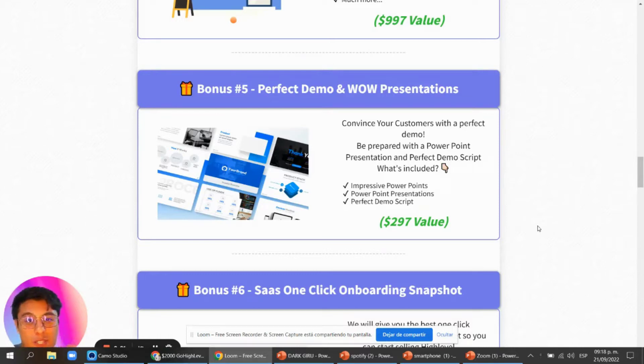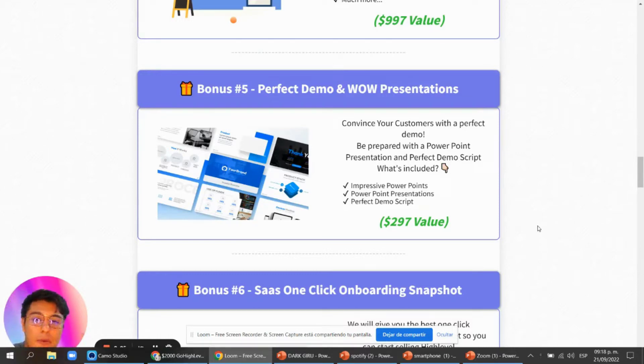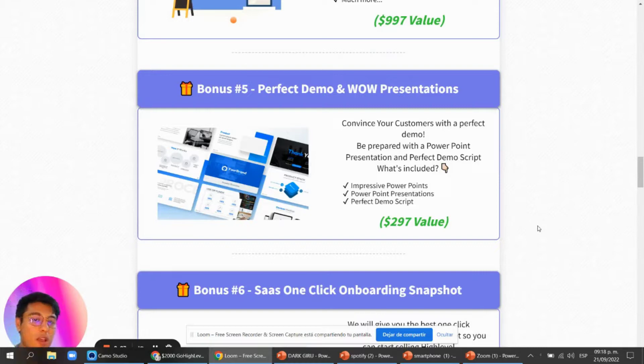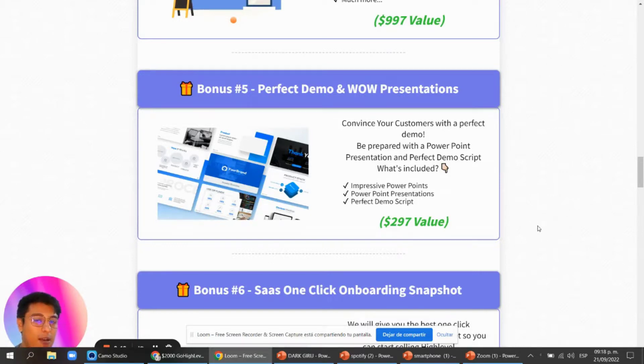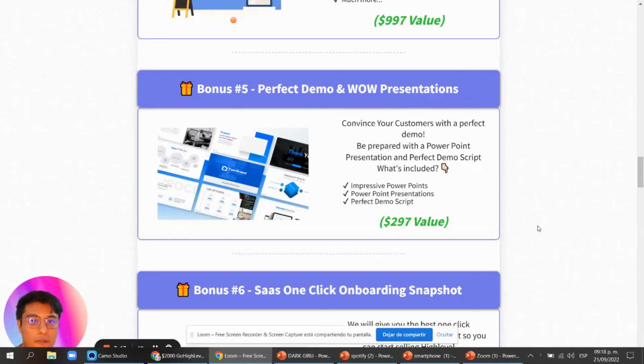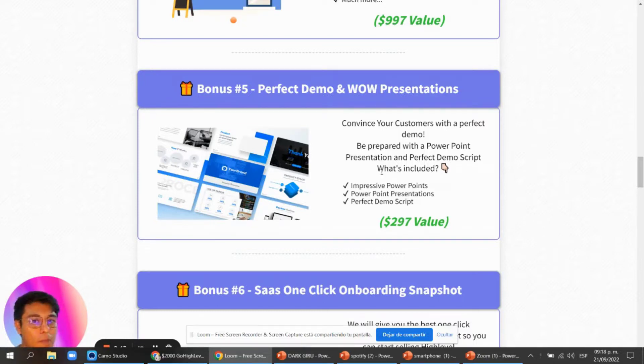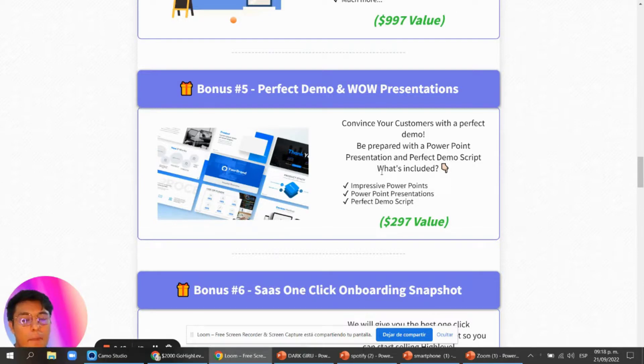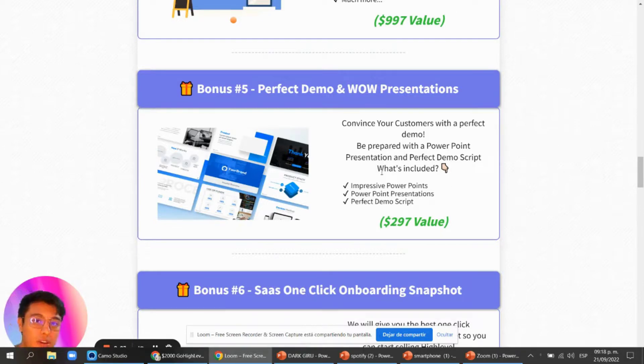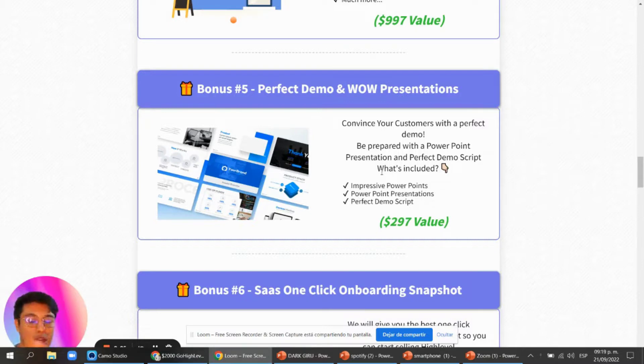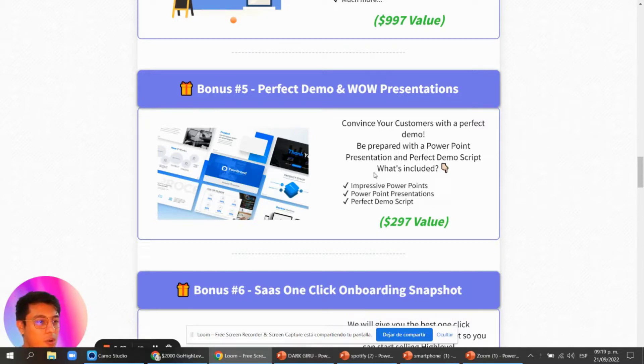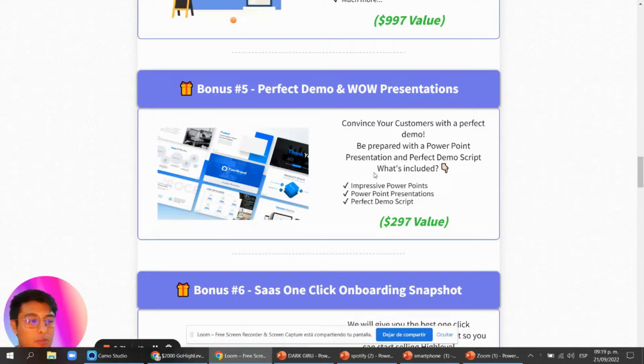This bonus is included when you sign up with my affiliate link of Go High Level, and this is called the Perfect Demo and Wow Presentations. Once you have a new SaaS client who schedules a demo for your SaaS, we're going to include impressive PowerPoint presentations and a perfect demo script that Go High Level recommends, which others are using to get their clients on board.